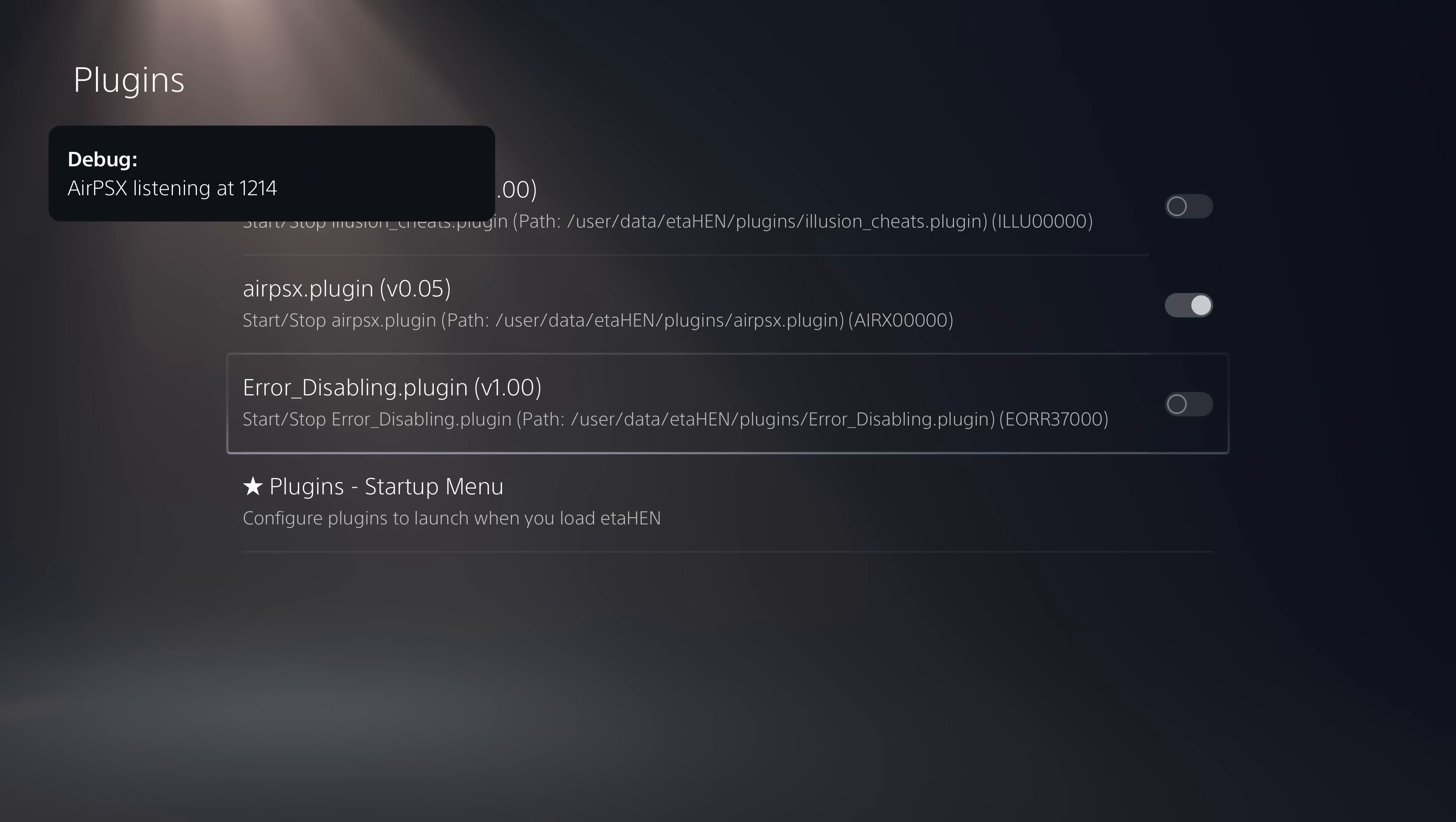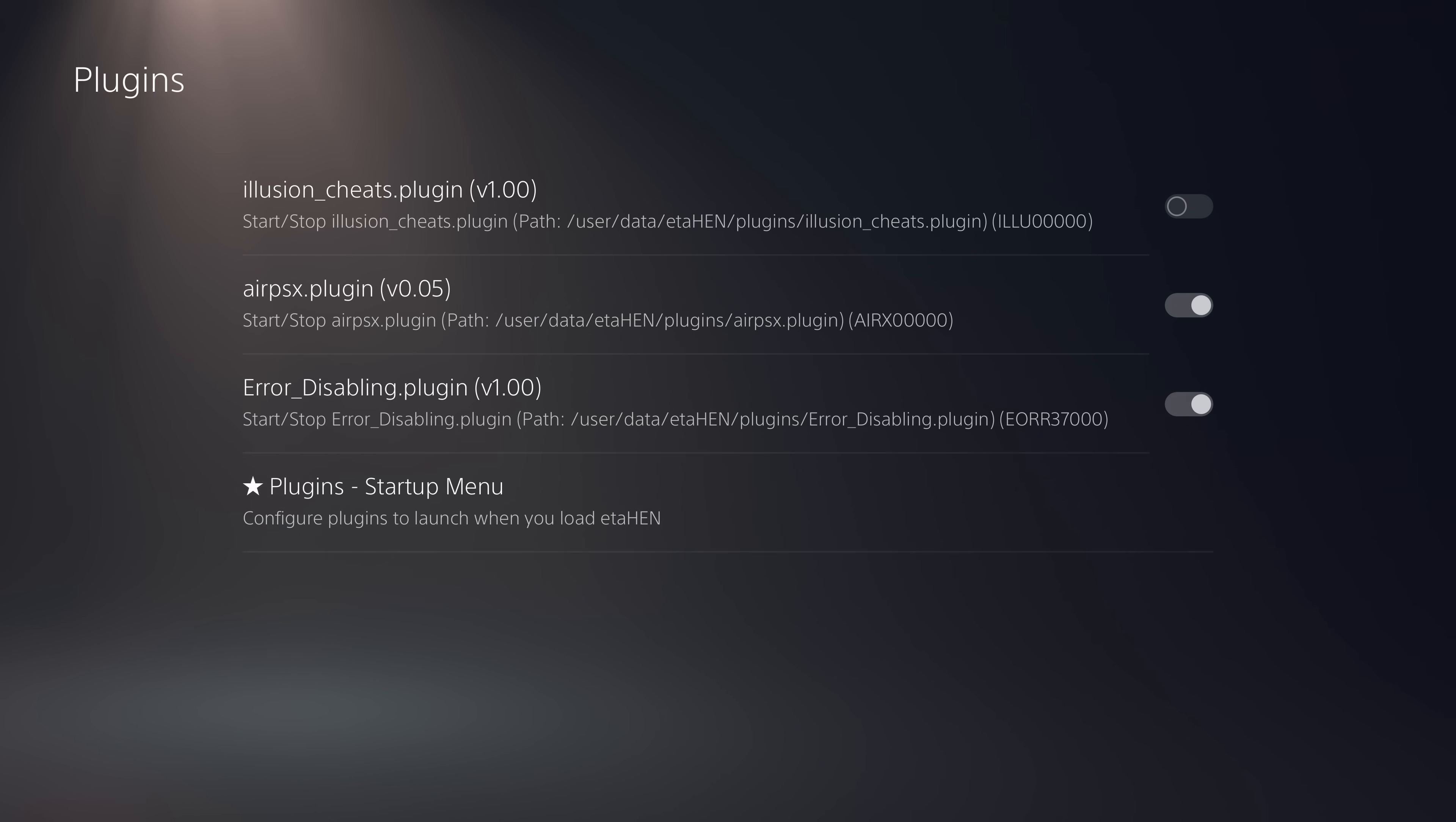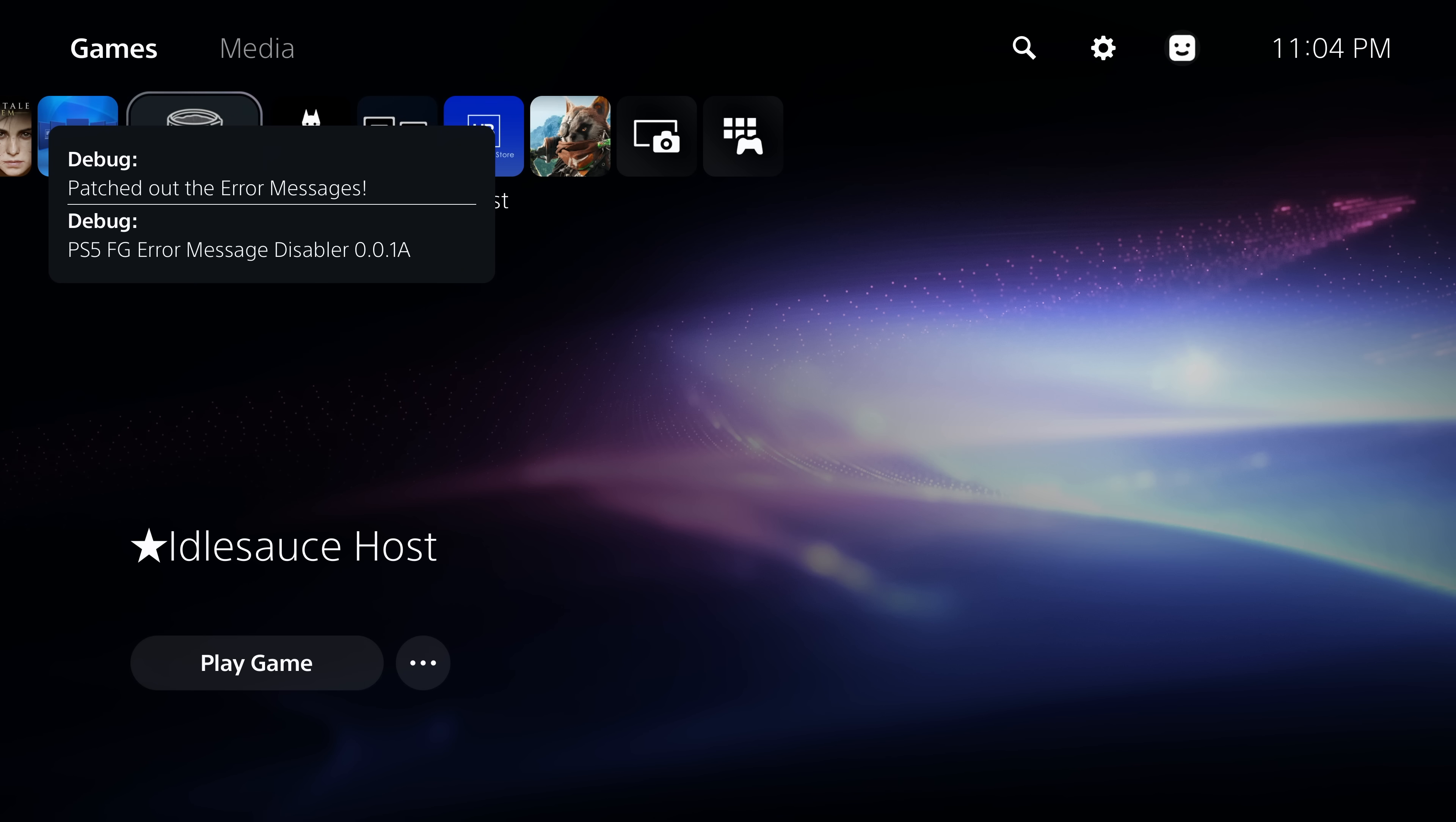Then we want to run our disable error plugin as well. That also took quite a while there, but as you can see, it is now running. There it is, patched out the error messages. You also have the startup option, which allows you to launch the plugin when ETA Hen is loaded. Although I wouldn't really recommend enabling that feature on test plugins, because obviously there could be some issues with the test plugins. If it causes a problem on ETA Hen startup, then that could prevent you from loading ETA Hen in the future without removing the plugin.